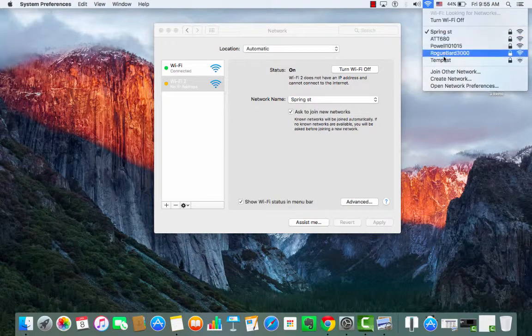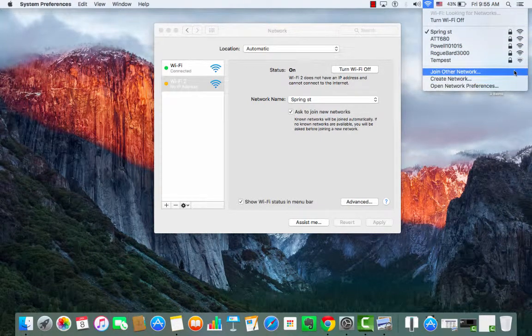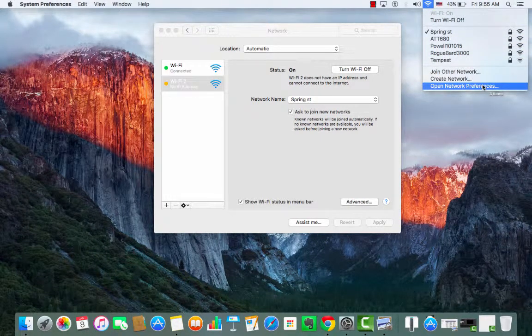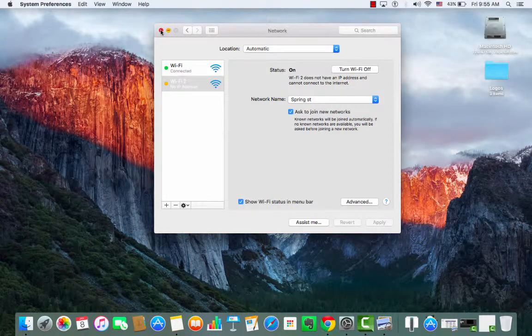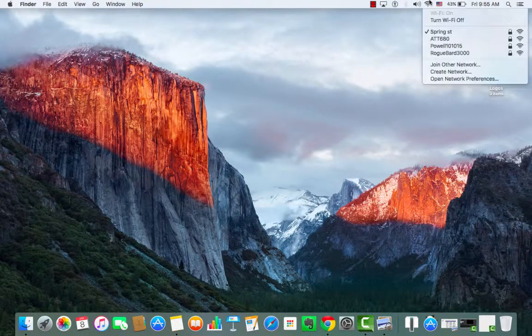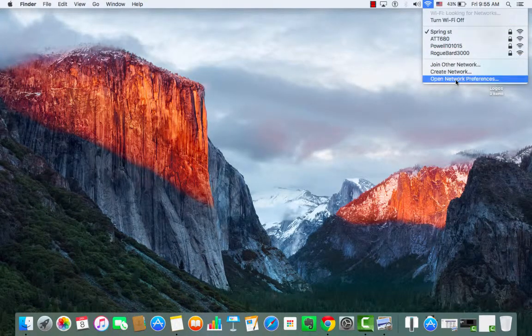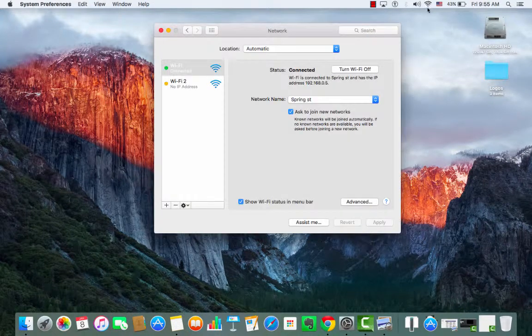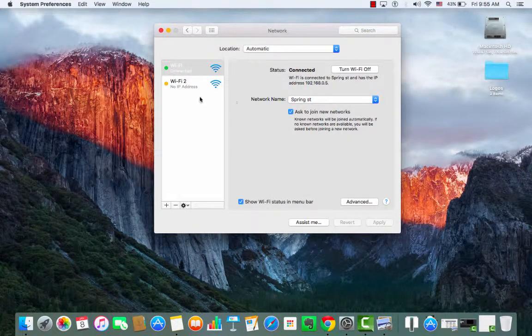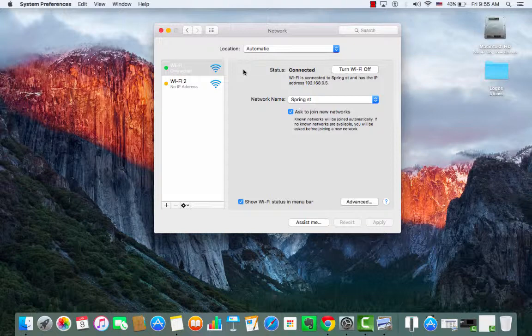Another thing that this menu bar allows you to do is actually go in and open the preferences. If I close this out for example, now that I had that menu bar checked, I can go right from the network logo and open the same thing that we were just in previously.